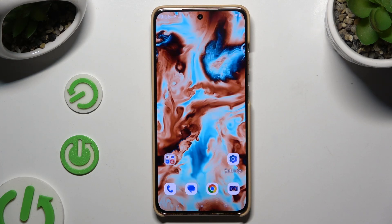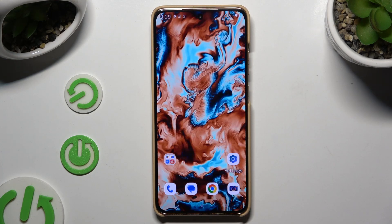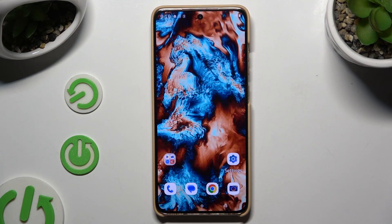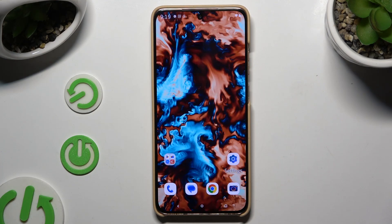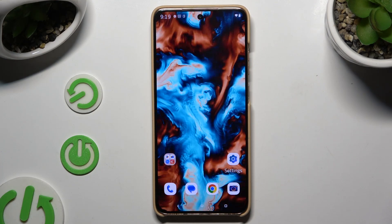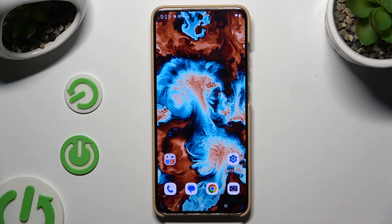In front of me is the Motorola Moto S50, and today I would like to show you how you can operate vibration options.